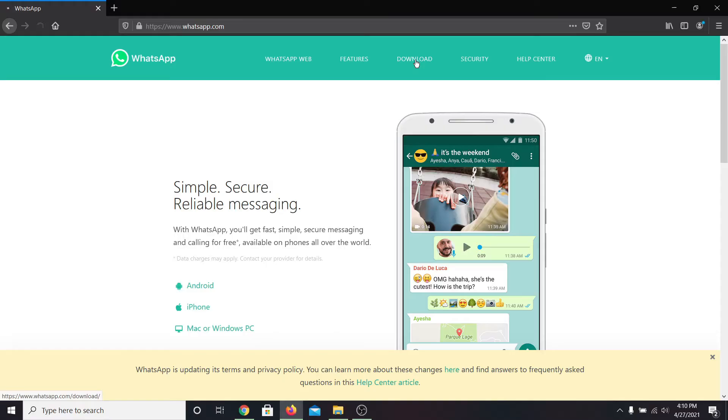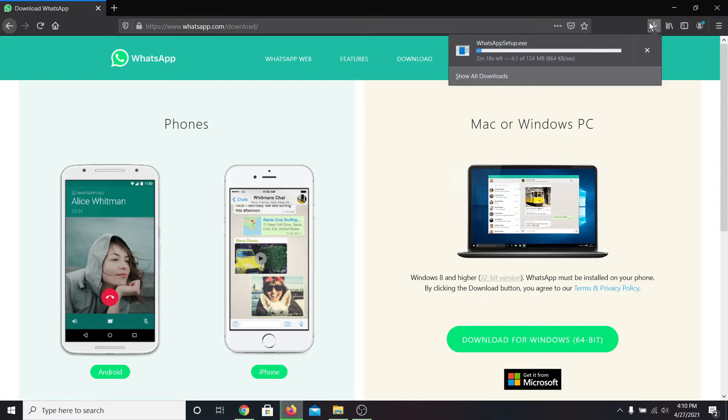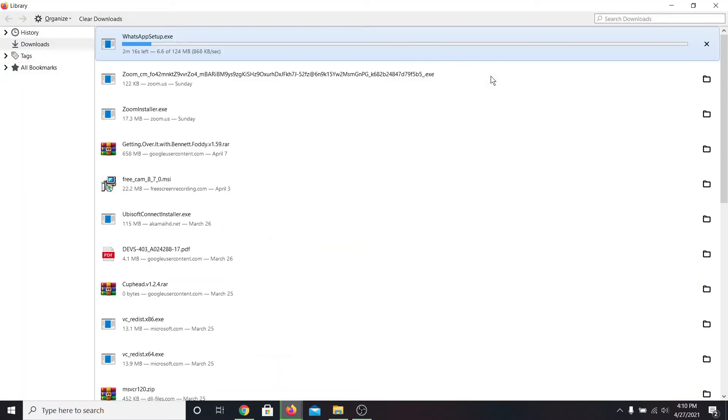You can click on the download button to go into the download page. Now click on download for Windows. This will begin the download of the WhatsApp application.